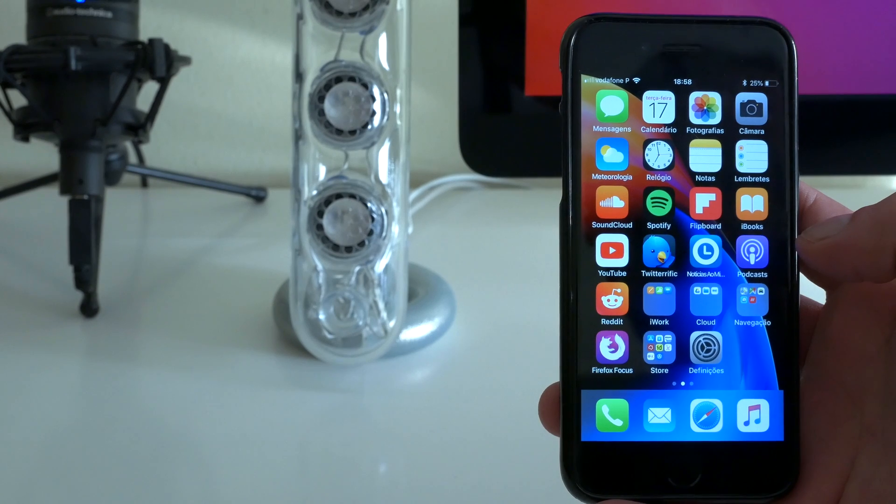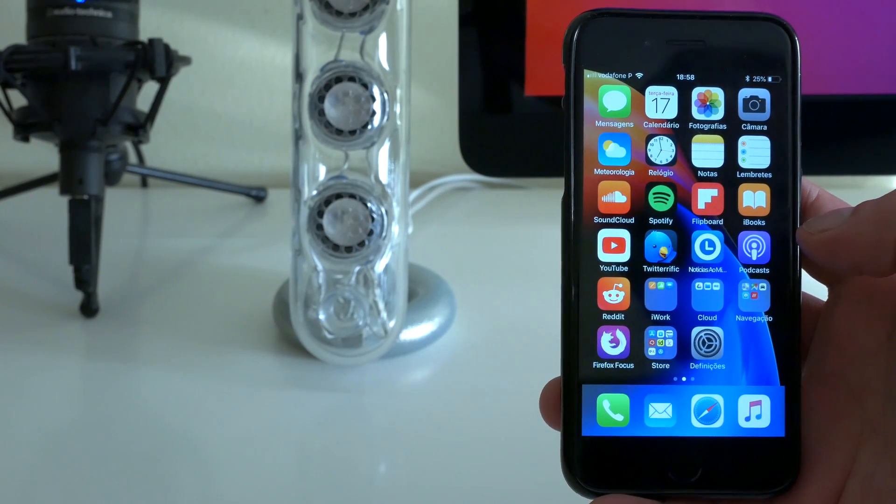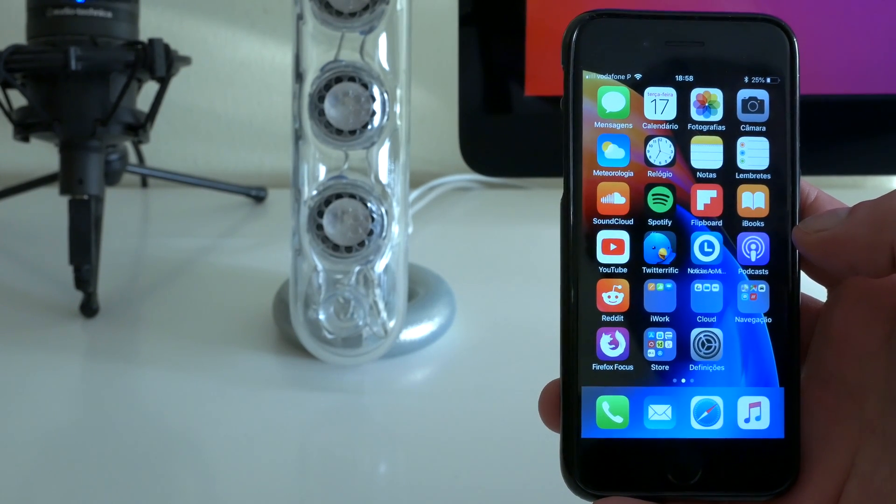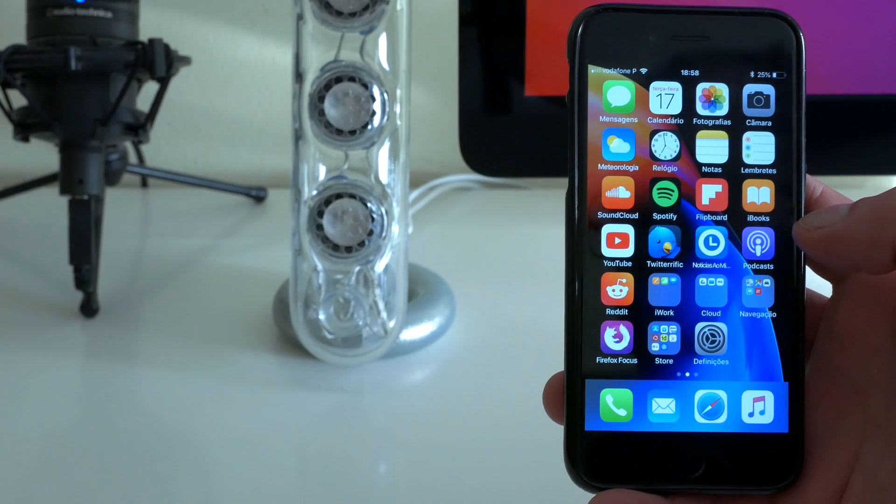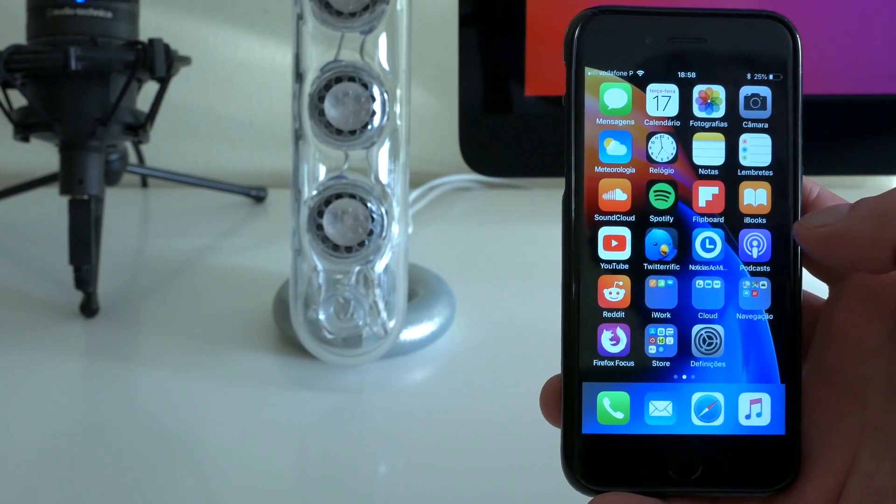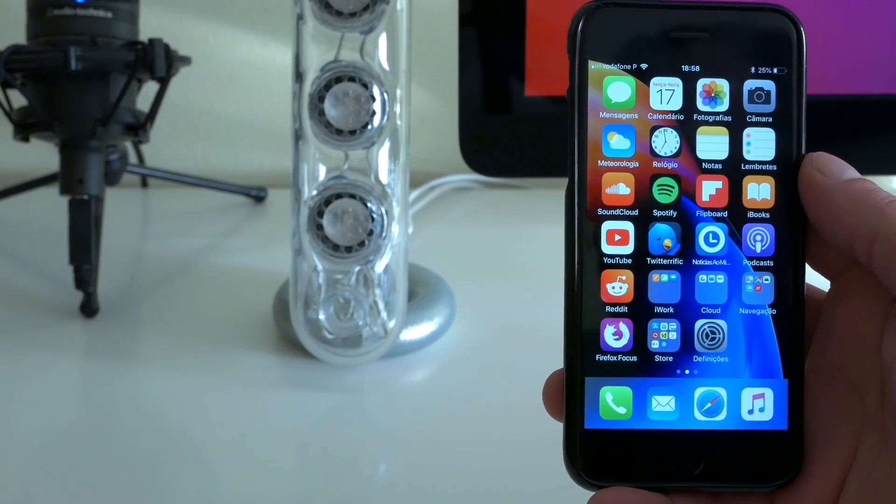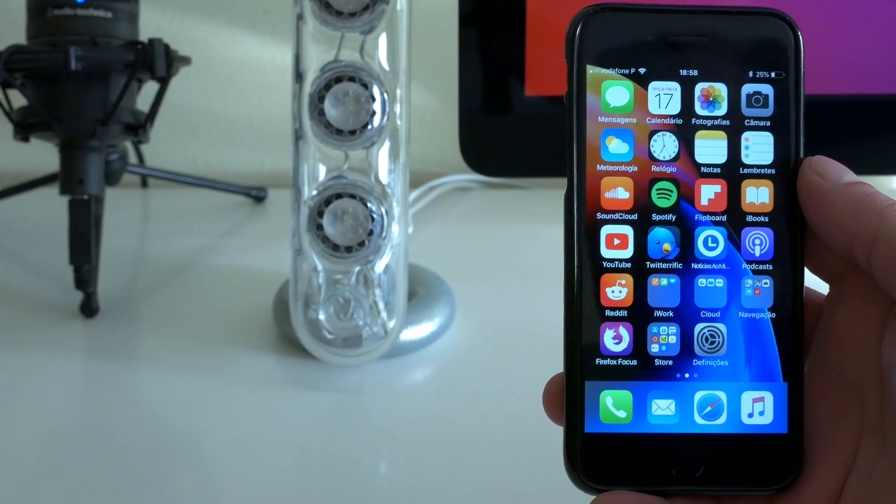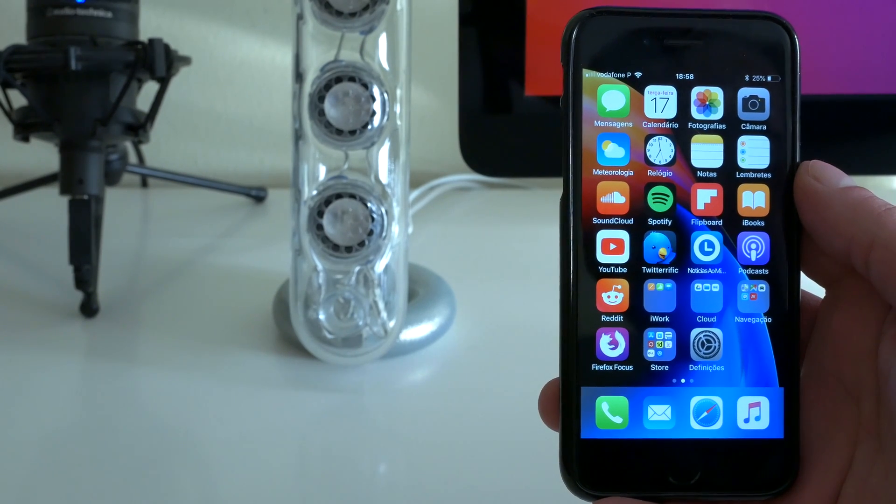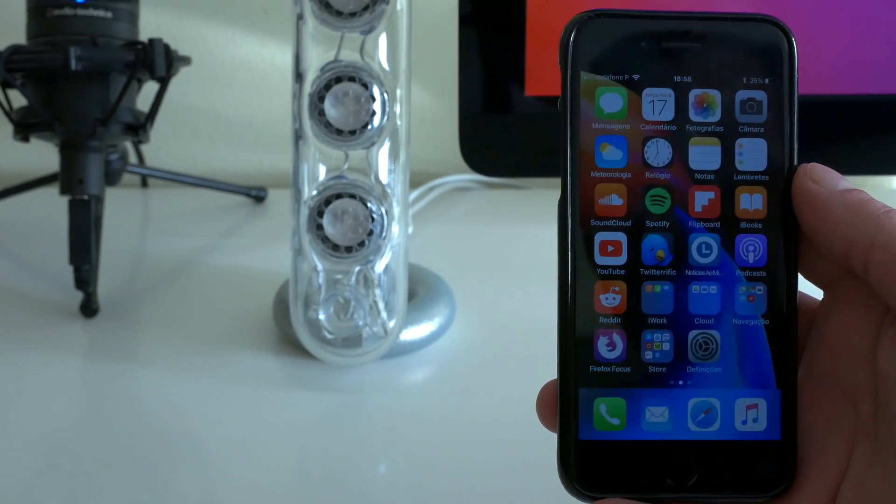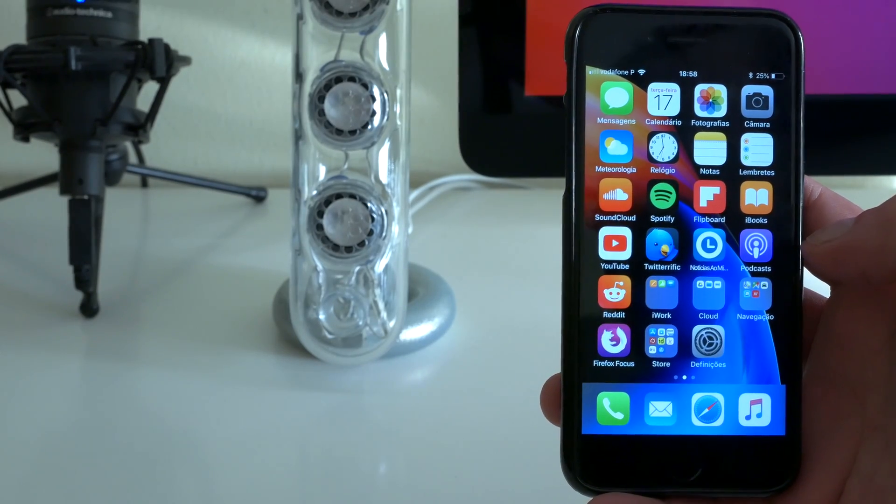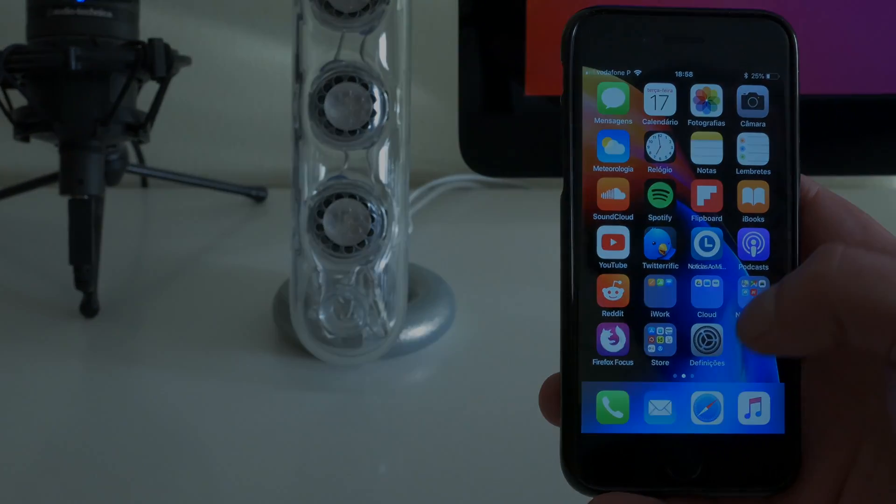So guys, this is all you get on the this new iOS 11.4 beta 2. I hope you like it, keep your thumbs up if you did, subscribe if you want to see more videos regarding iOS, Apple, Mac, all things related to Apple and tech. And this is what I have to show you. All the best and I will see you on the next one. Bye bye.